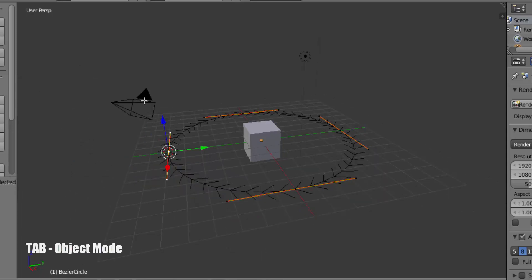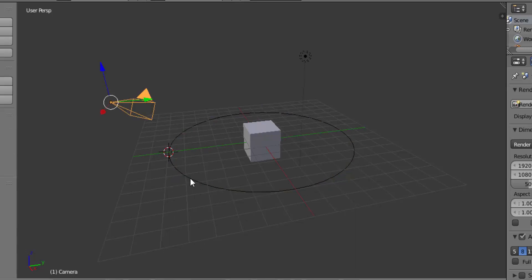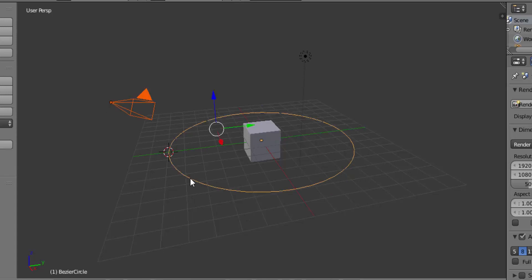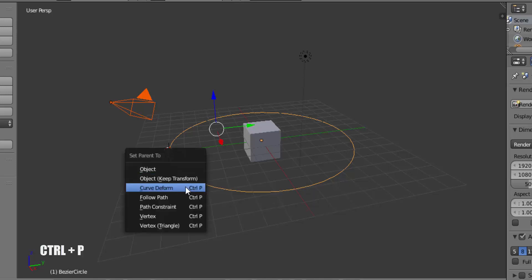Now press Tab to come back to Object Mode and select the camera. Press Shift on your keyboard and select the path. This will select both the camera and the path. Press Ctrl plus P on your keyboard and select follow path.